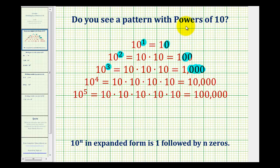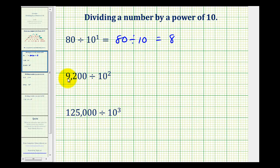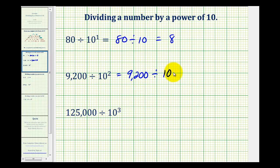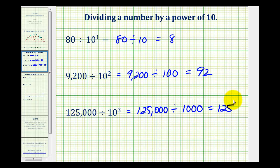Now let's take a look at some division problems involving powers of ten. Eighty divided by ten to the first would be equivalent to eighty divided by ten — well, eighty divided by ten is equal to eight. Nine thousand two hundred divided by ten to the second would be equivalent to nine thousand two hundred divided by one hundred, which would be ninety-two. And one hundred twenty-five thousand divided by ten to the third would be equivalent to one hundred twenty-five thousand divided by one thousand, which would be one hundred twenty-five.